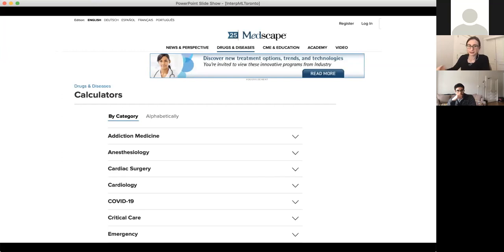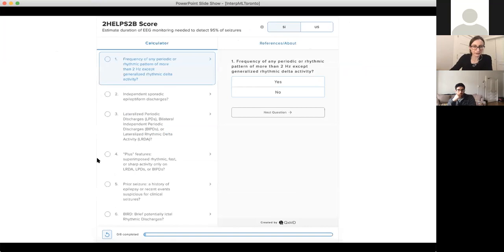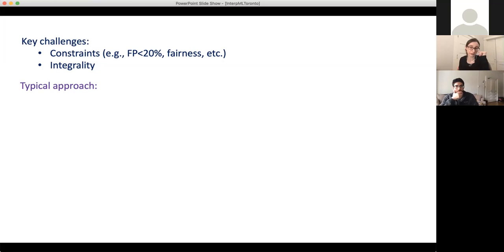If you go to seizure on Medscape, you can click on the 2HELPS2B score, answer the questions, and it gives you a risk of seizure within the next six hours. There are hundreds of these point scores in medicine. The key challenges in constructing these models are the constraints — doctors might want constraints on fairness, false positive rate, or whatever they need — and also the fact that the point scores have to be small integer coefficients.